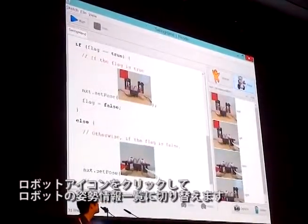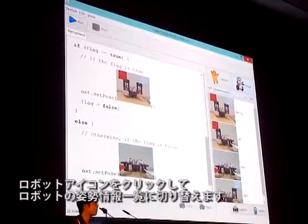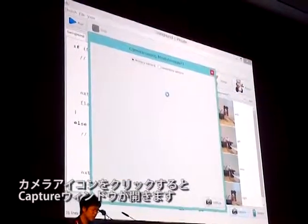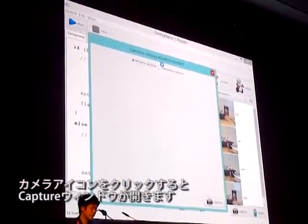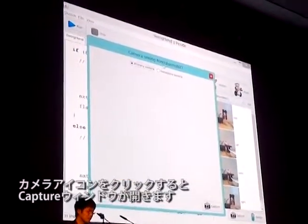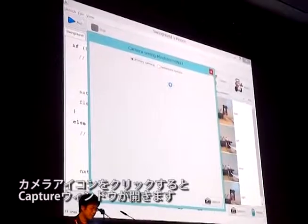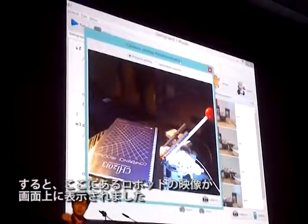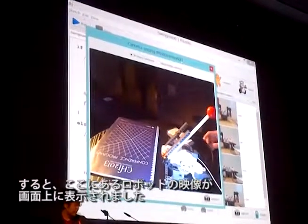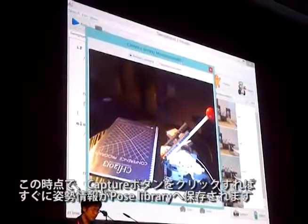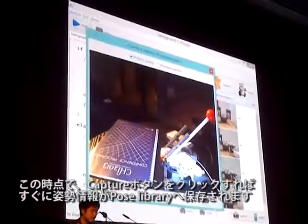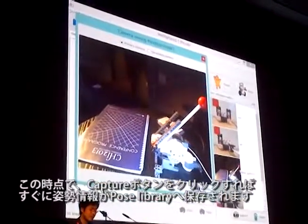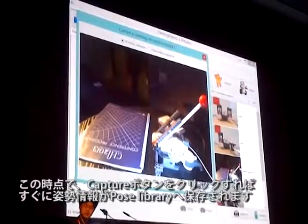I just click this robot button to switch to robot mode. And I click the capture button to show the window with a preview. It shows the robot here. At this moment, I can just immediately click this capture button to capture a new pose code, which is stored in this library.